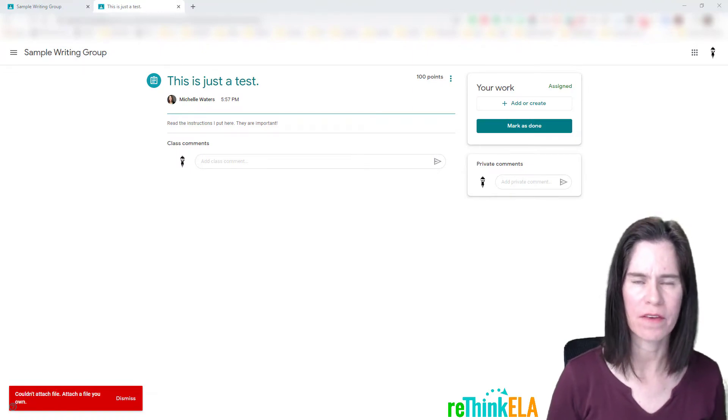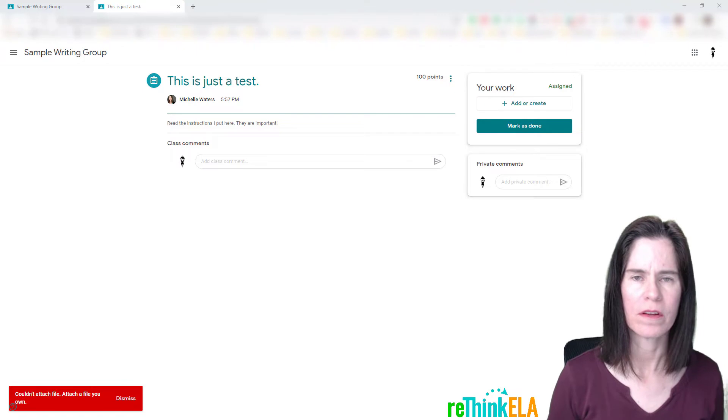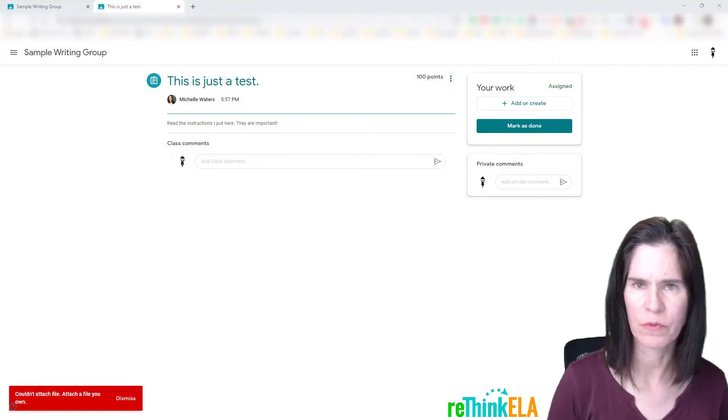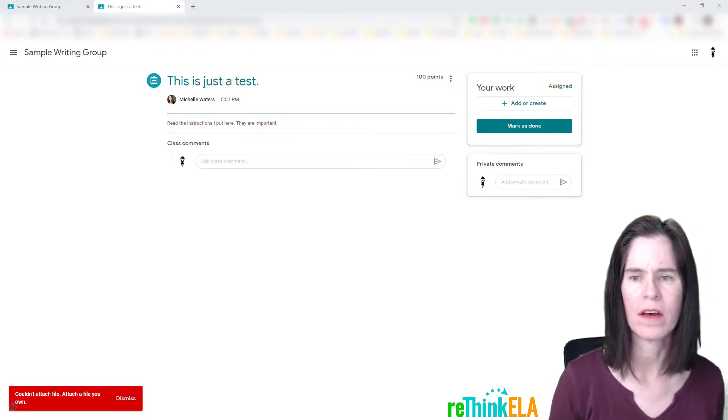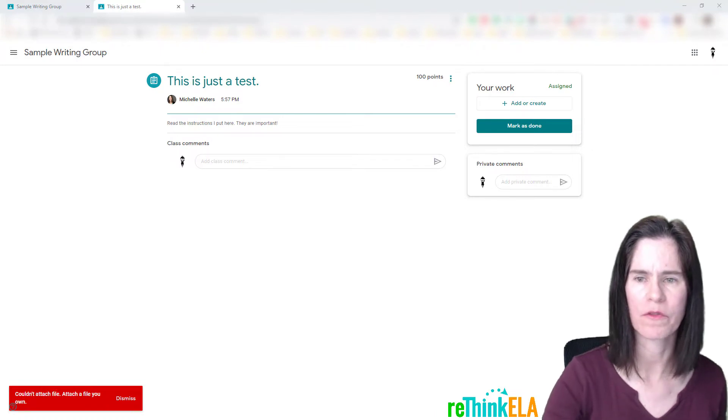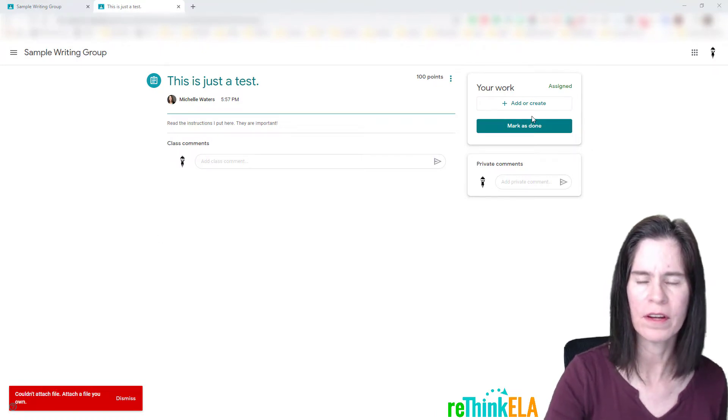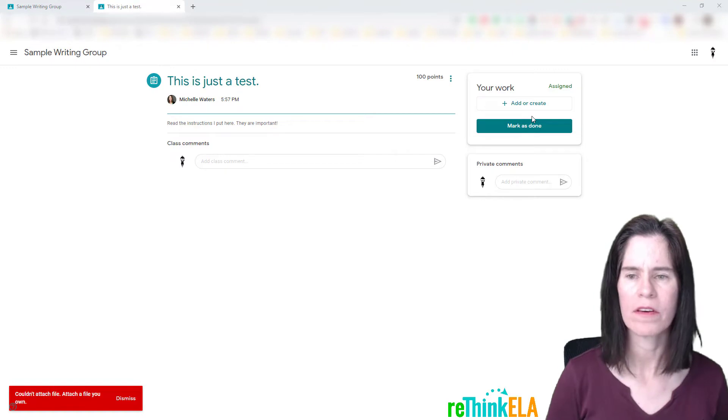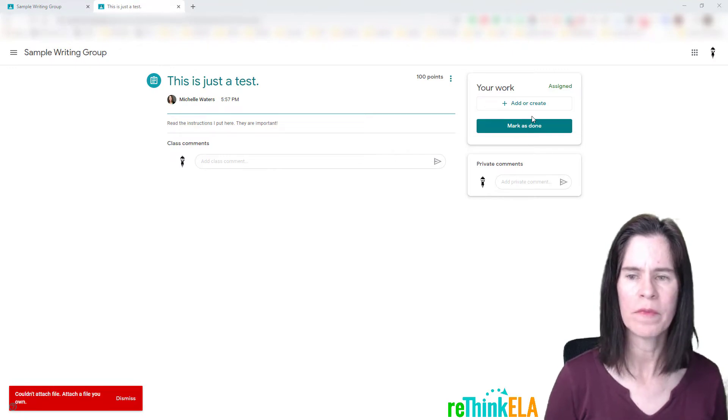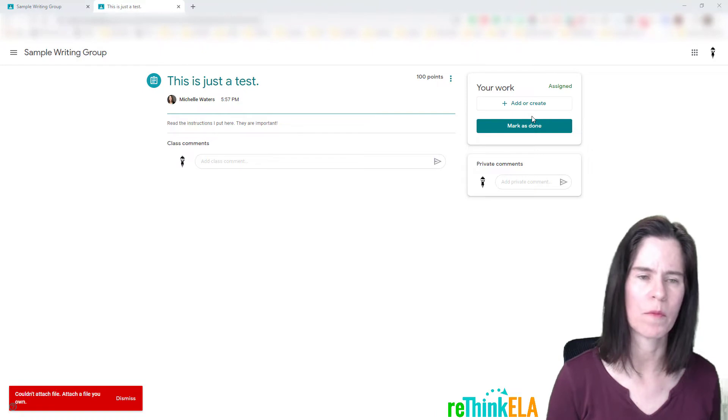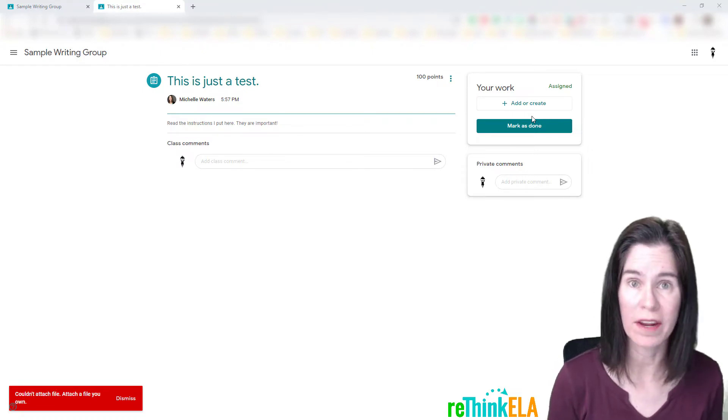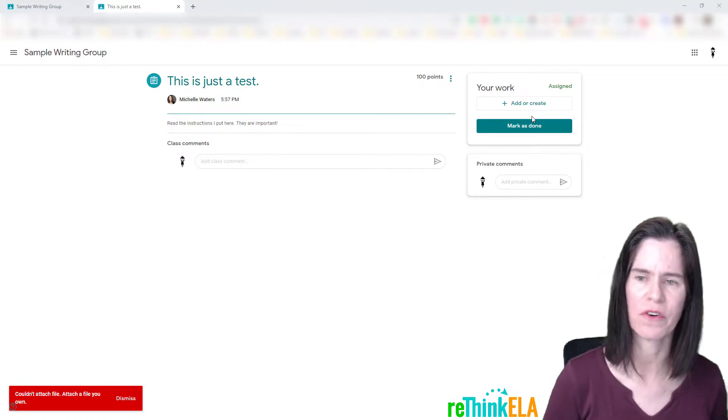The problem that I faced is that I would assign students a rough draft to write, and they'd write their rough drafts, and they'd attach them to Classroom right over here as you can see on our screen, and they would turn that in. Then the next week, while I'm working on trying to get caught up on grading all of these essays that I've had them turn in,